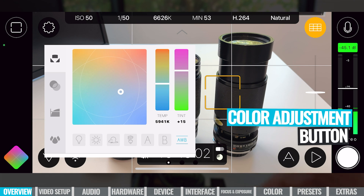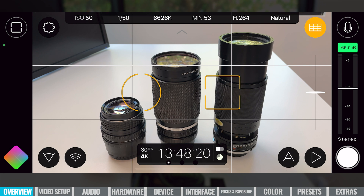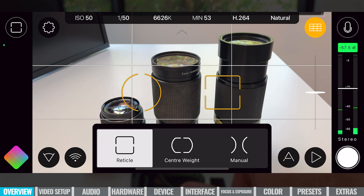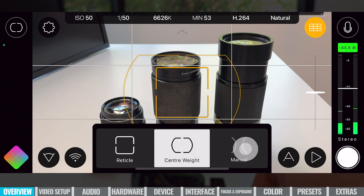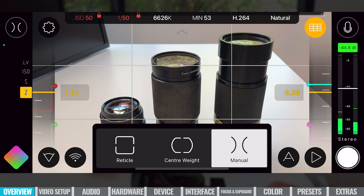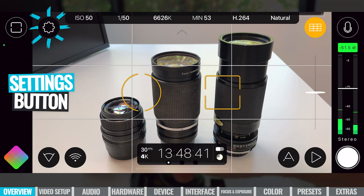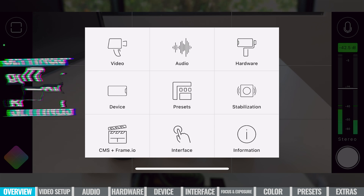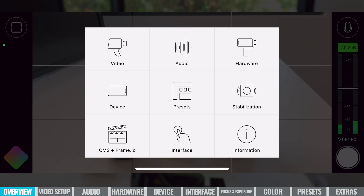Down in the bottom left-hand corner, we've got our color adjustments and white balance settings. And back up in the top left-hand corner, we've got our focus adjustment options. We can leave it on reticle, switch to center weight, or to manual. I'll show you how these work very soon. The last thing on the main screen is the settings button up in the top left — this is where I'd recommend you start first to get everything dialed in the way you want before you start recording.